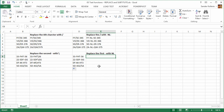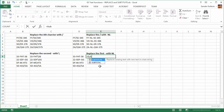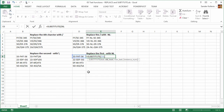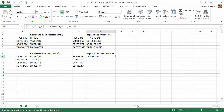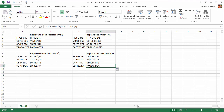Now let's do one more SUBSTITUTE example. The text is this cell, the old text is a dash again, the new text is more than one character — does that matter? No, it doesn't. This time we want to replace the first instance, so instance number one. We close it, and there we go — the dash got replaced by the letters NL. We copy it down and it worked perfectly, even with the last cell, because there is a first dash.